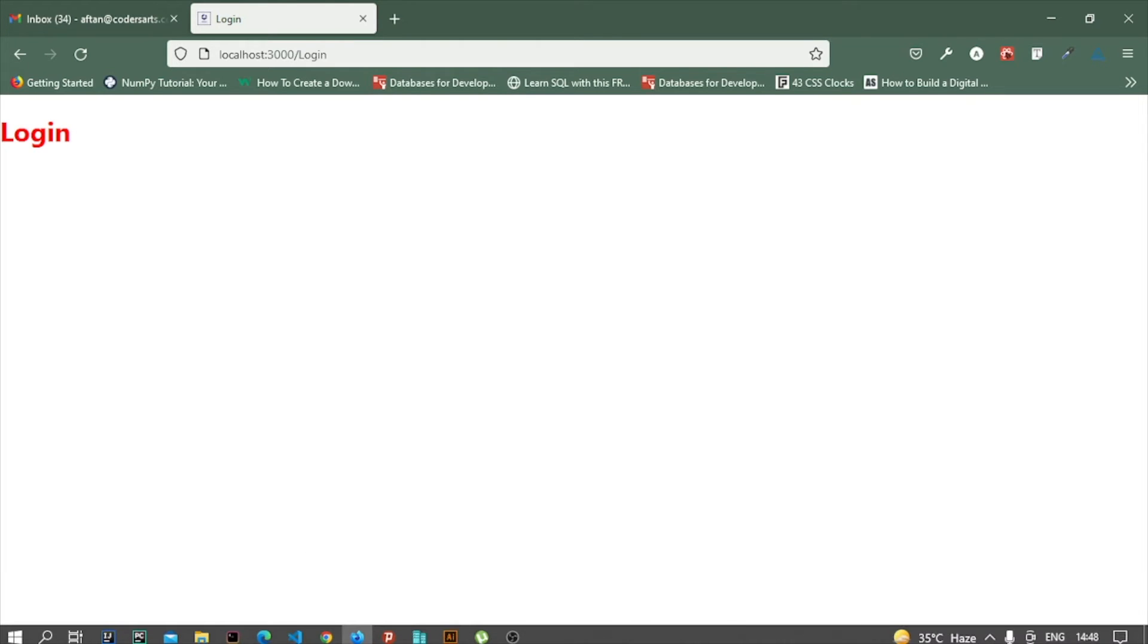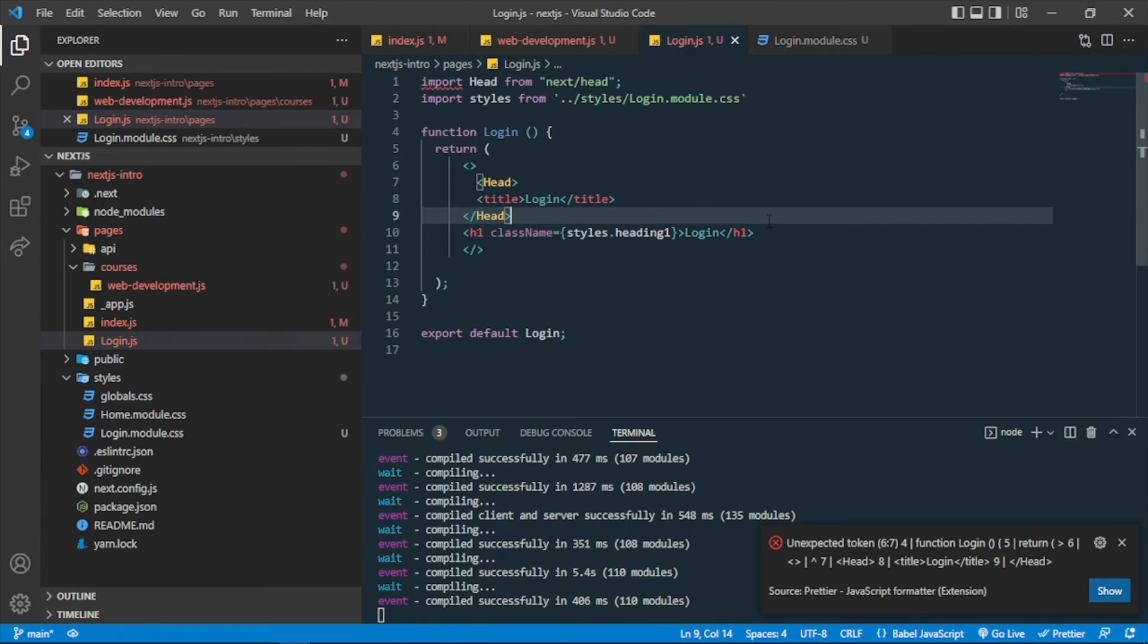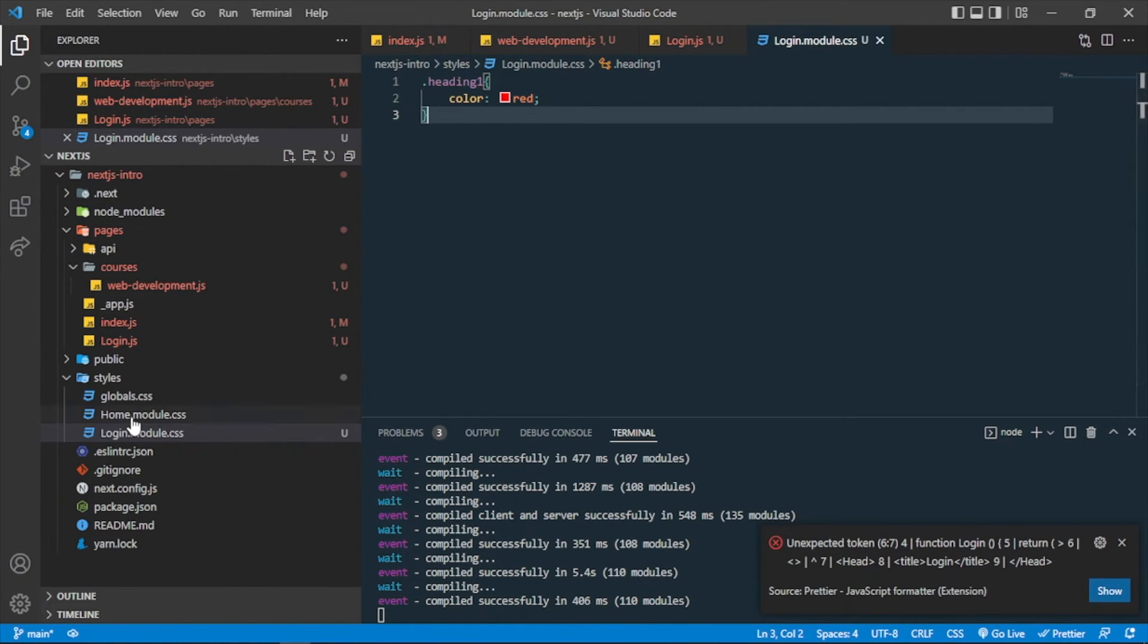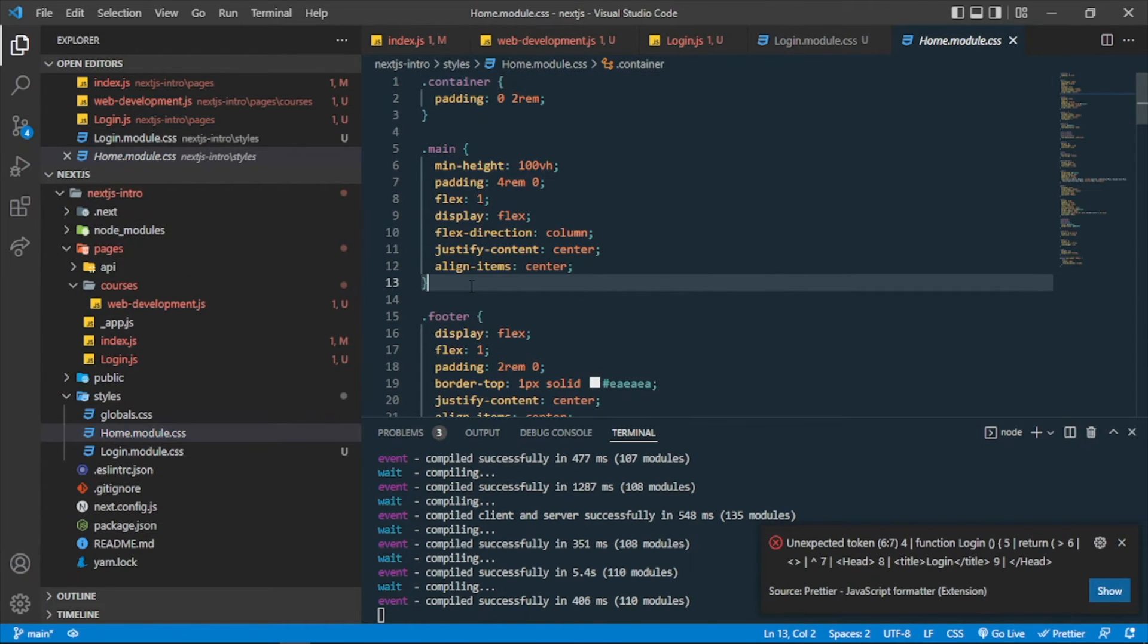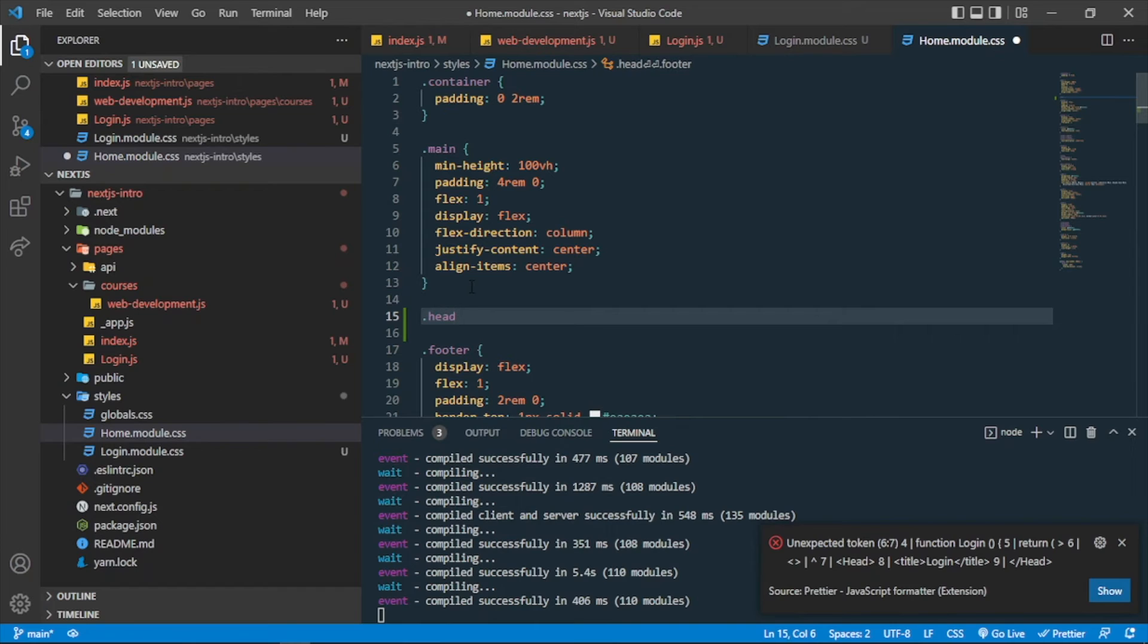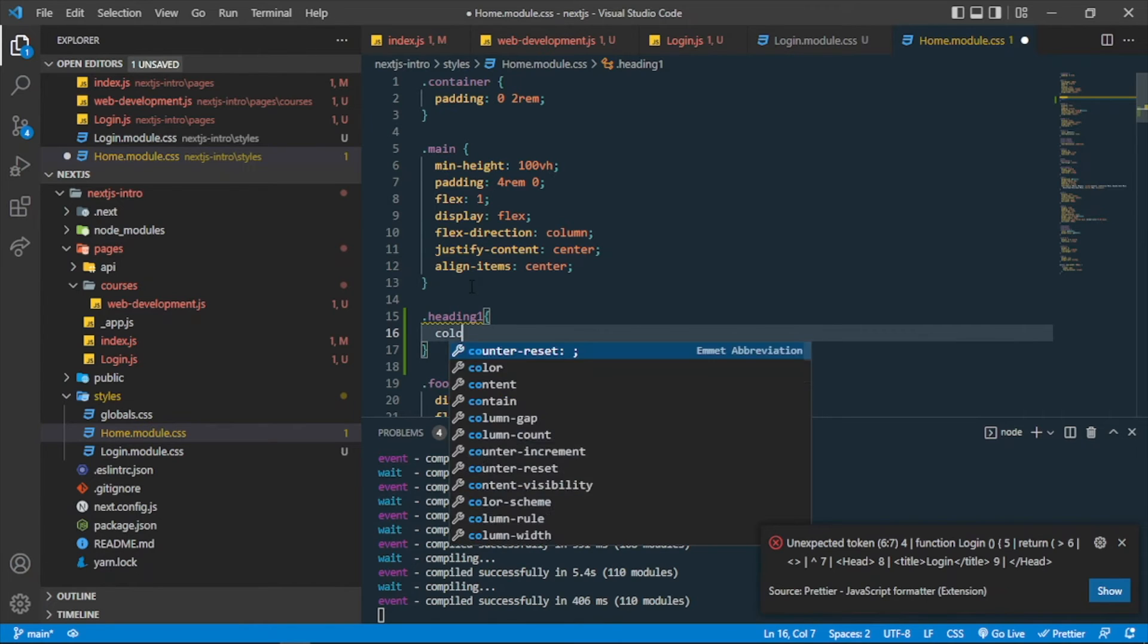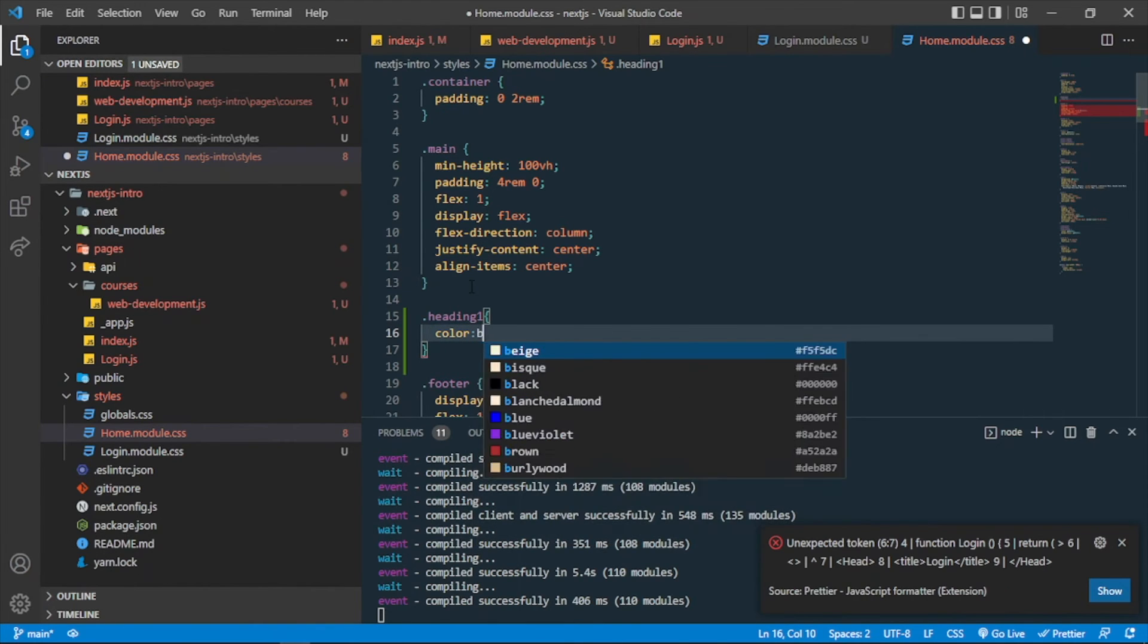So you can see that the style is implemented. Similarly, you will be using any other style if you want. This heading one I can use in another module.css as well if I want to use with the same class name. I can also use that in here because CSS modules have component-level styles, so it will not affect other elements. And if I make it color blue...